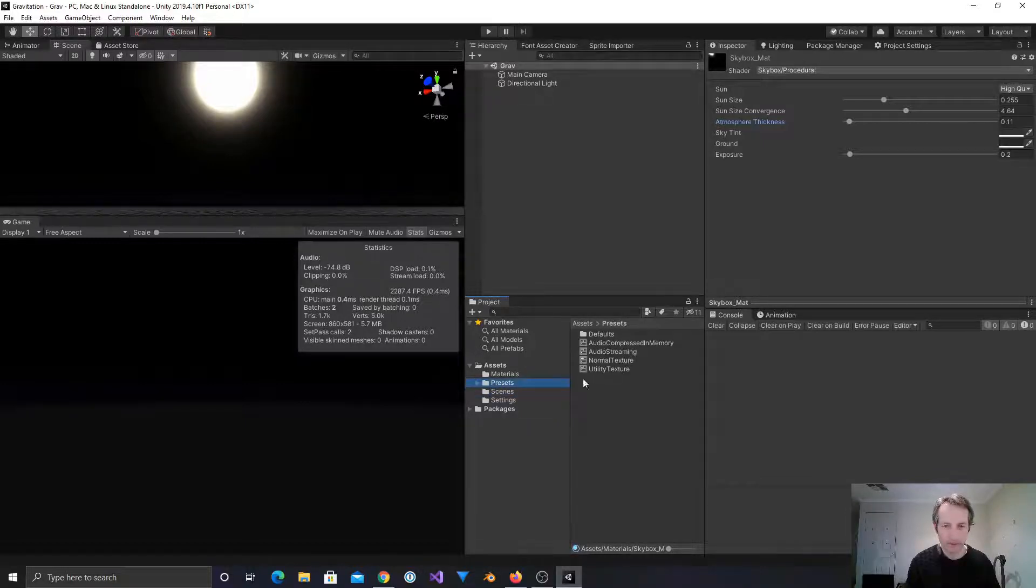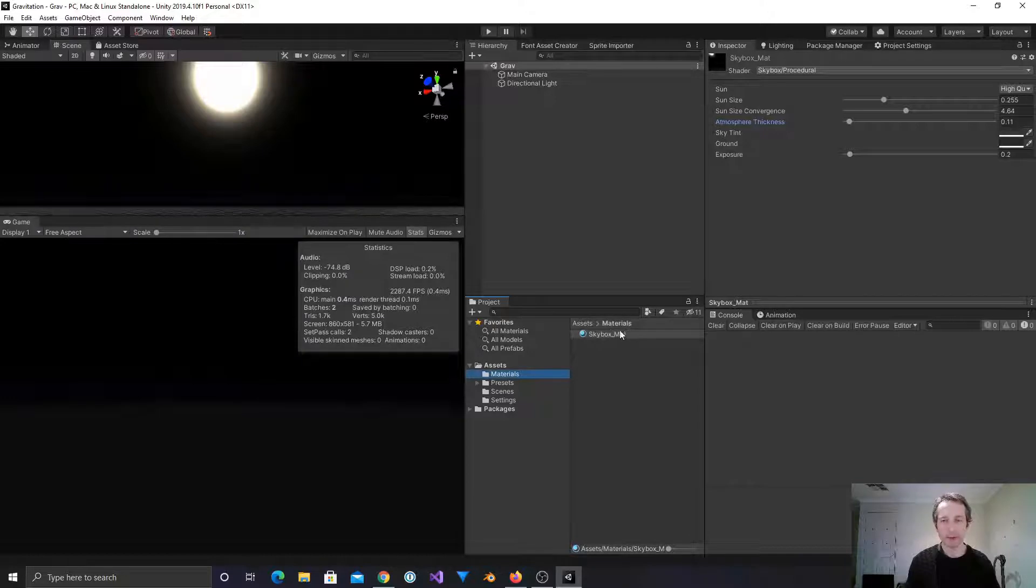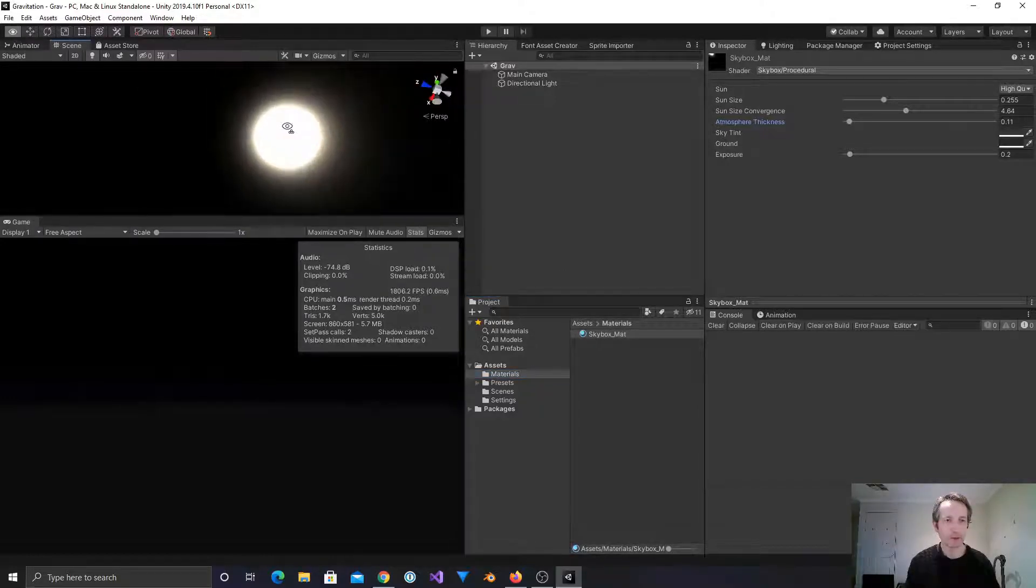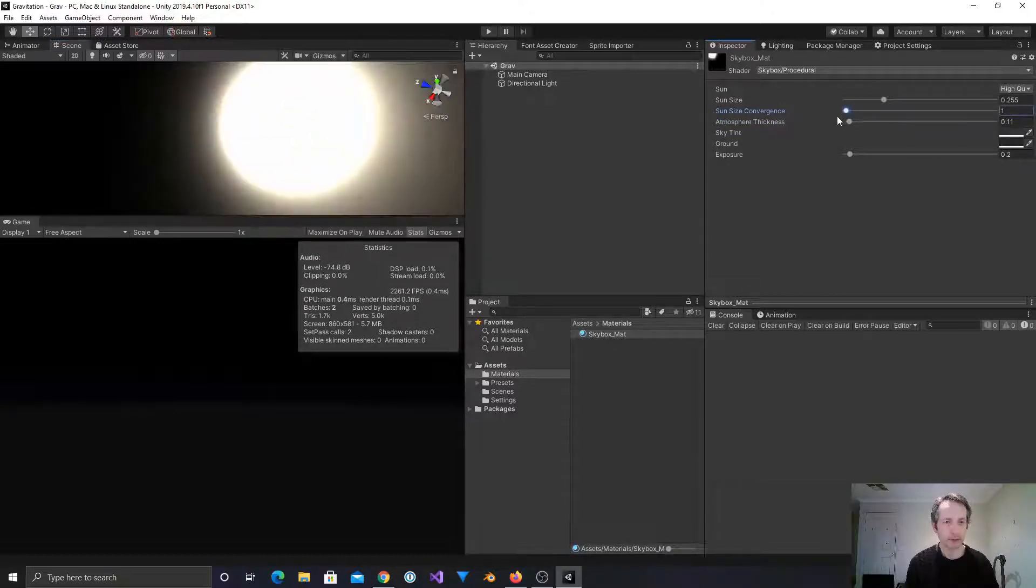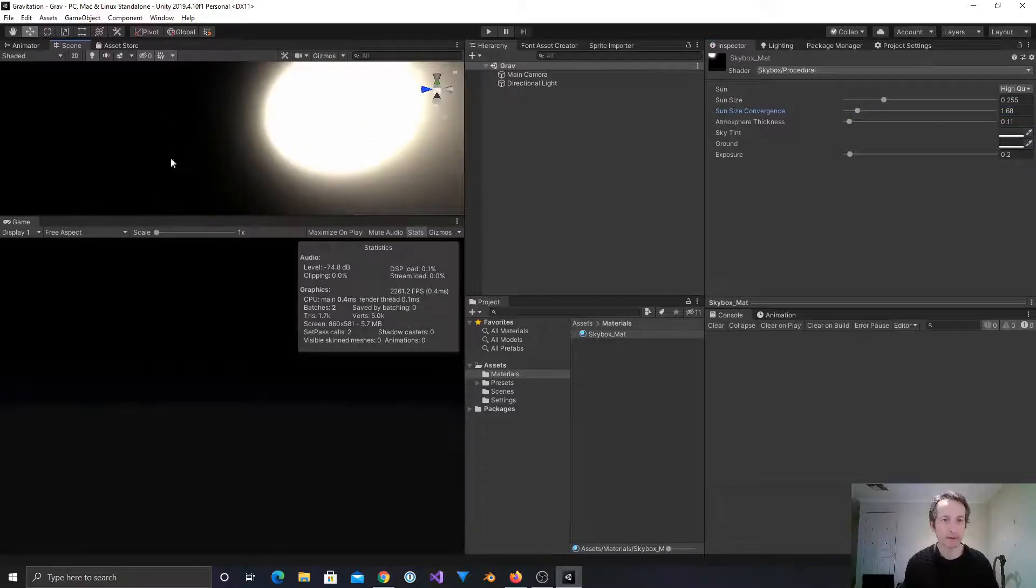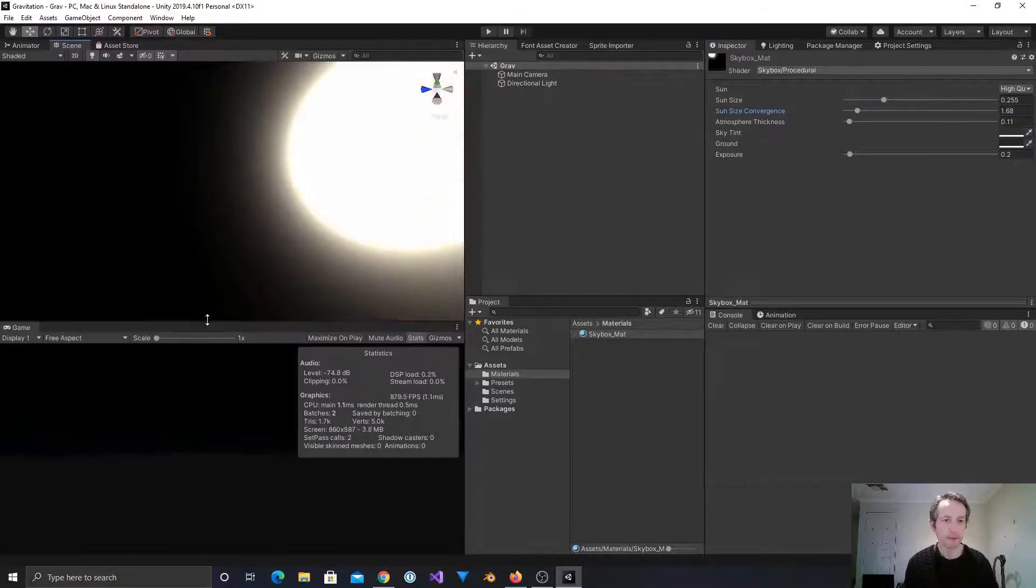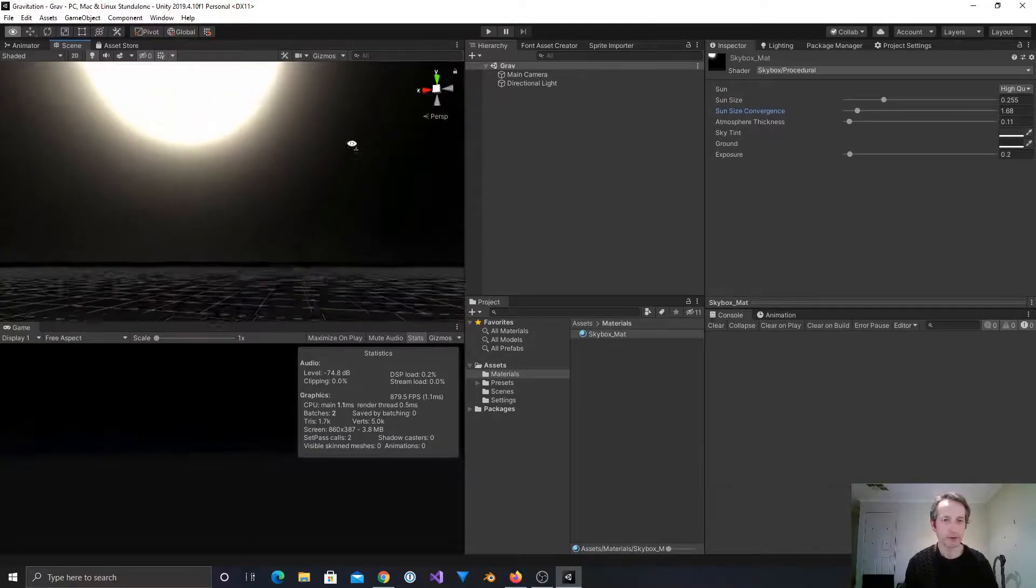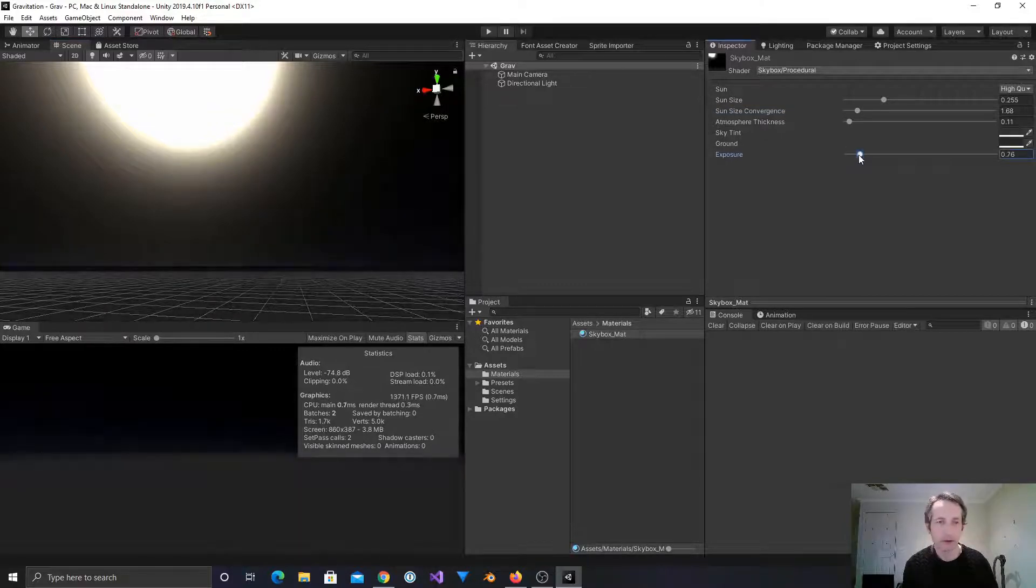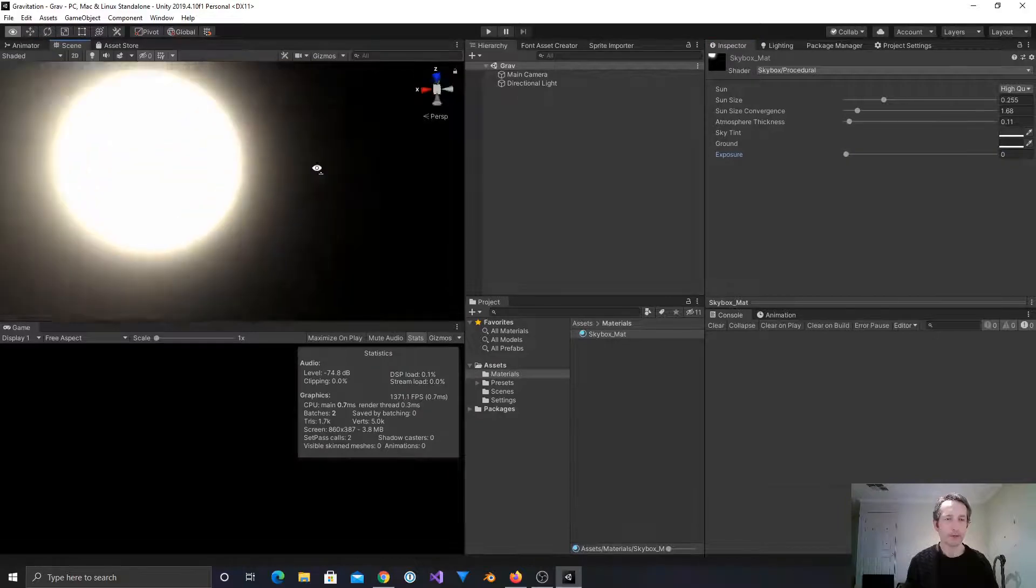We have some presets which are reasonable defaults. I've tweaked the skybox material that they give you in the template to make it look a bit more like space. I've just made the sun size pretty big. I've messed about with this convergence thing until it looks interesting from a space point of view. The sun's kind of blinding, which a sun in space should be. And the exposure, we want that dialed right down.